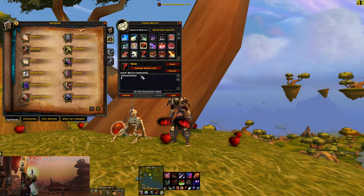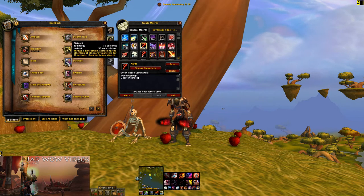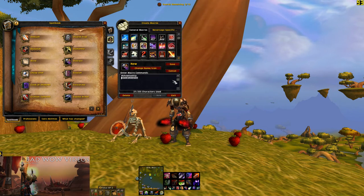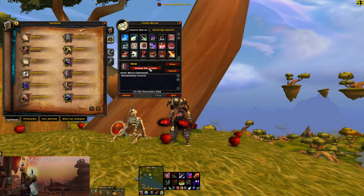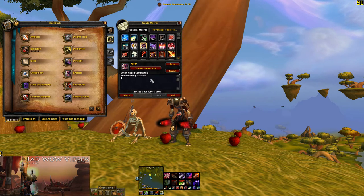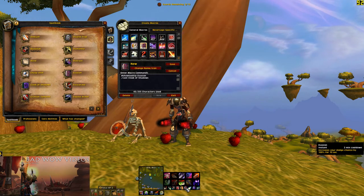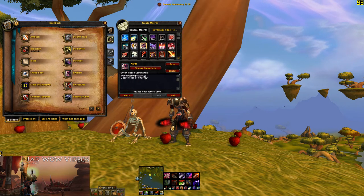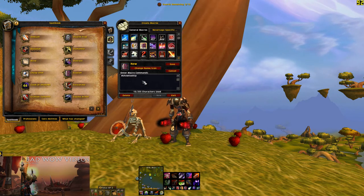This will show the tooltip of the first thing that we put in the macro that it sees. So if we wanted to cast a spell — and this is for all abilities — you just use the word cast. We can cast Distract, and as soon as we save that, it will show the tooltip for Distract. We could show the tooltip for Evasion instead, and it would show the tooltip for Evasion even though the button doesn't actually do that. So you can have it cast Cloak of Shadows and show the tooltip for Evasion, and it'll still cast Cloak of Shadows.